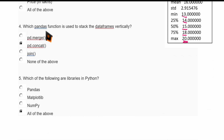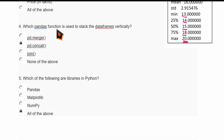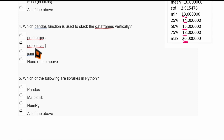Which pandas function is used to stack DataFrames vertically? The pd.concat function is used to stack DataFrames vertically.